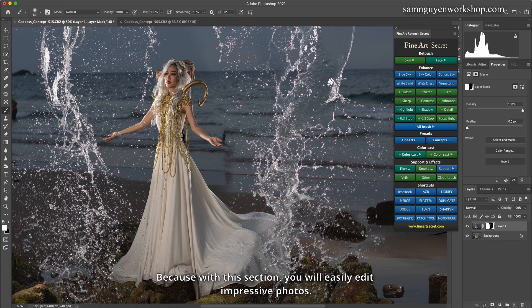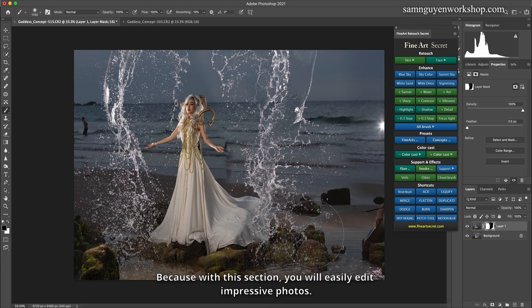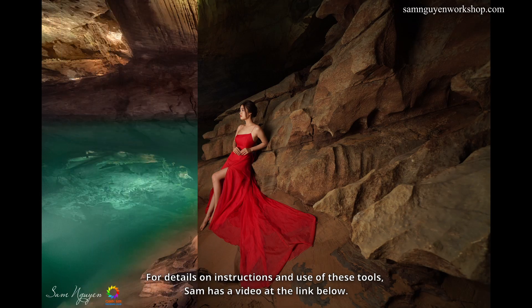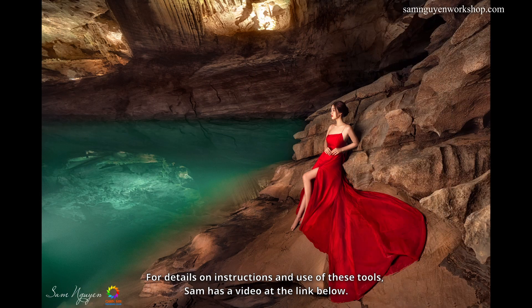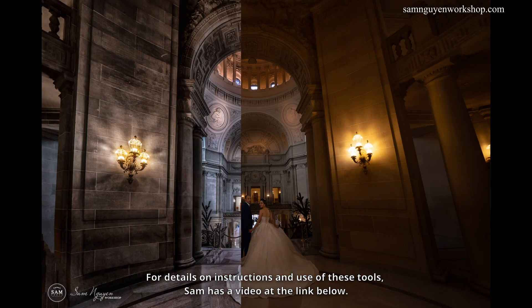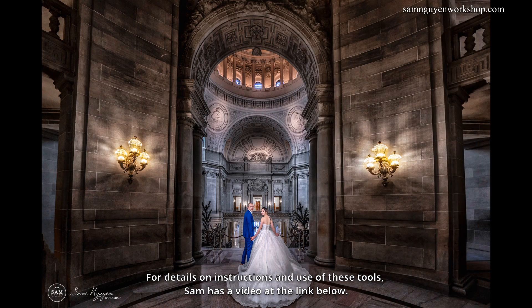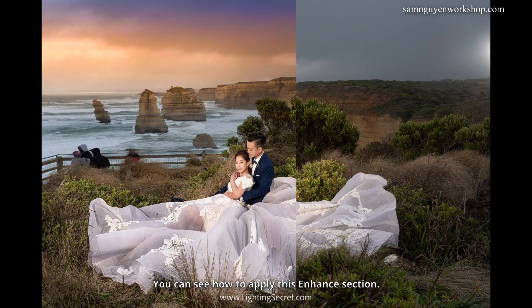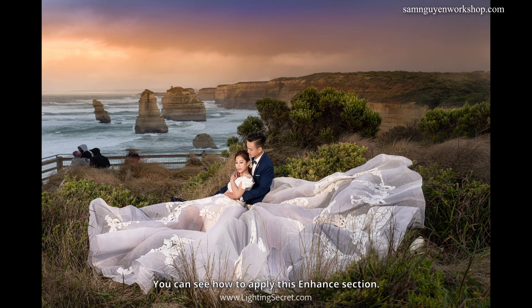Because with this section, you will easily edit impressive photos. For details on instructions and use of these tools, Sam has a video at the link below. You can see how to apply this enhance section.